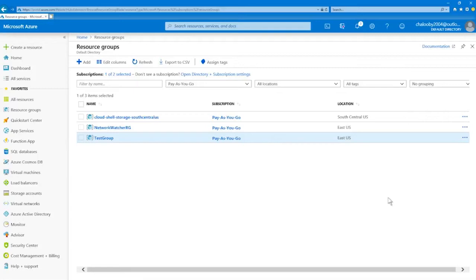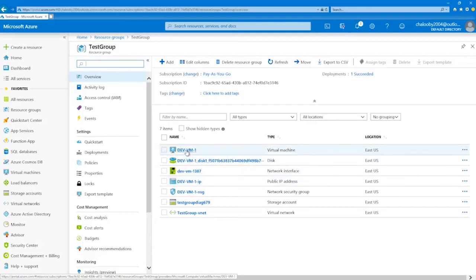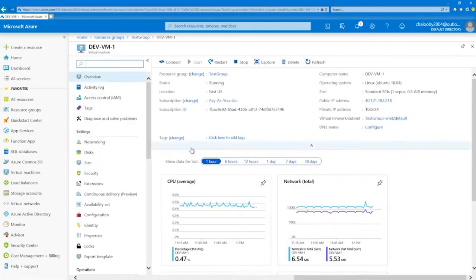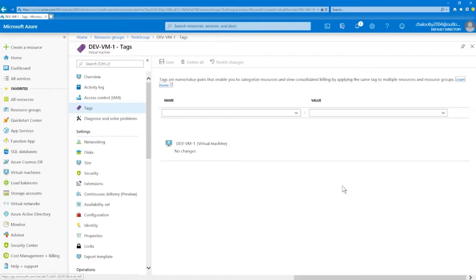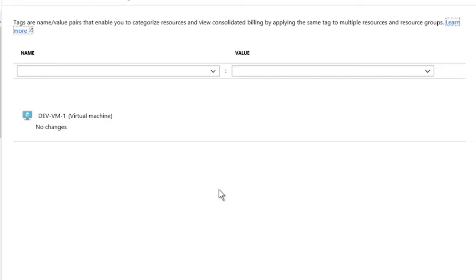Like I said in the introduction, the first compliance tool I want to use is tags. I've got a test resource group here, and I've got a small virtual machine called Dev VM One running Ubuntu. When I select it, I can see tags on the left side. Tags are what we call arbitrary key-value pairs — the name is the key and the value is the value. You can assign them to individual resources like a VM, or to a resource group. They play a huge role in automation, billing, cost center activities, and identifying different environments like dev, production, and testing.